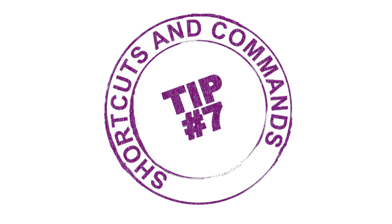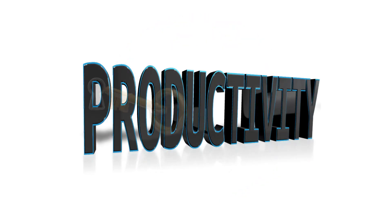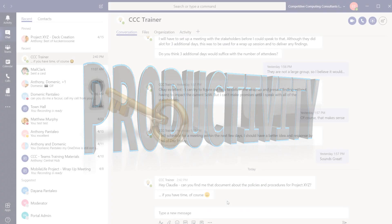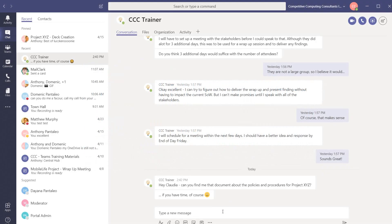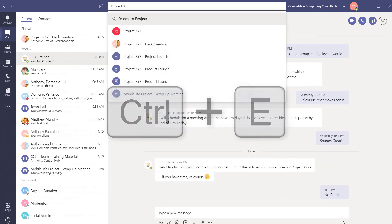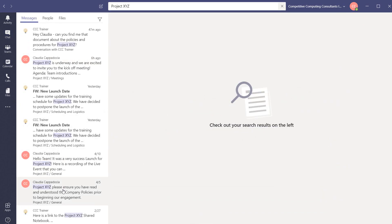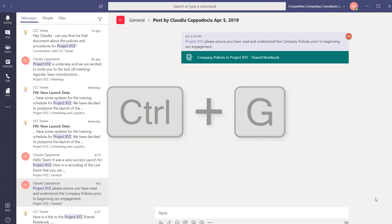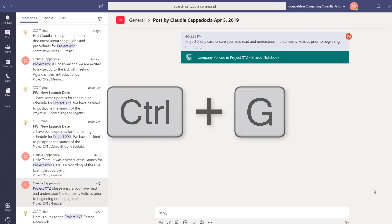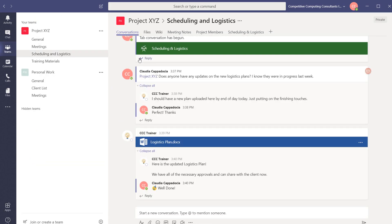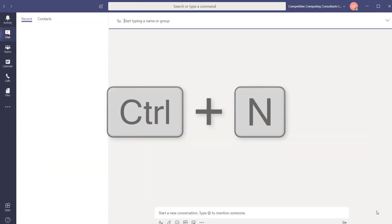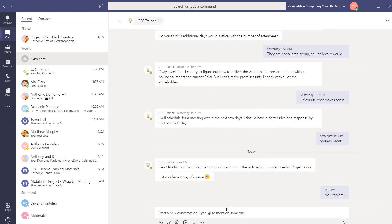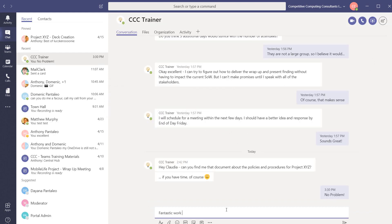Tip number seven is going to help you save some time in teams. Some people say the key to productivity is in the shortcuts. So here's a list of our favorite commands and shortcuts within teams. Control E will bring your cursor to the search bar regardless of where you are within the team's environment. Control G activates the go to function of search so that you can quickly jump into another team. Control N will open a new chat window for you.